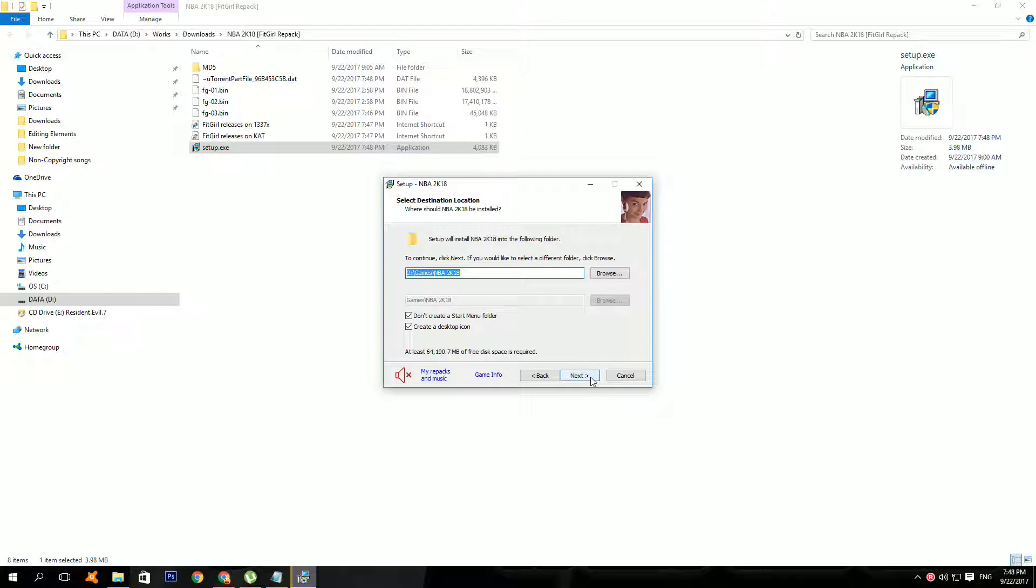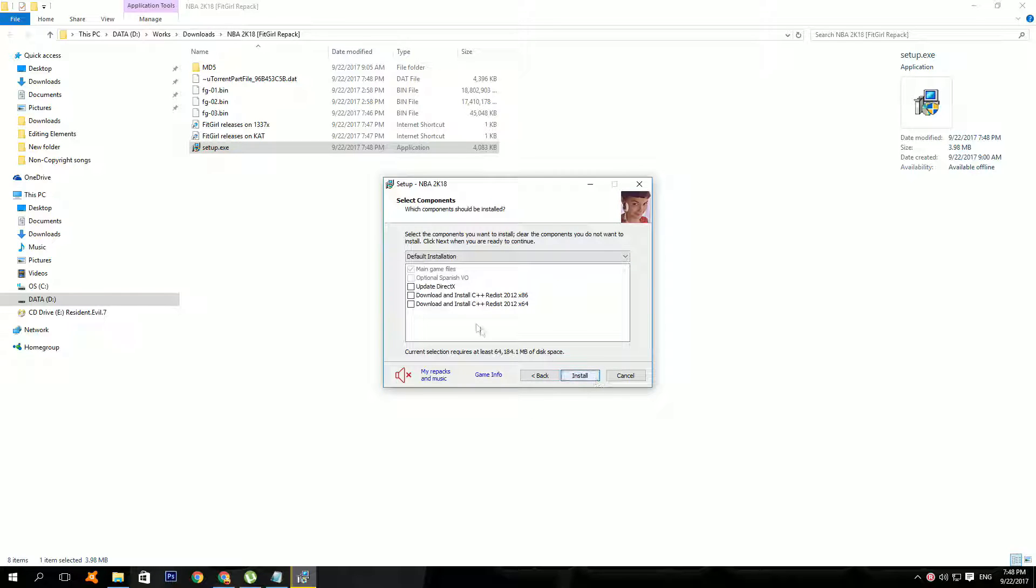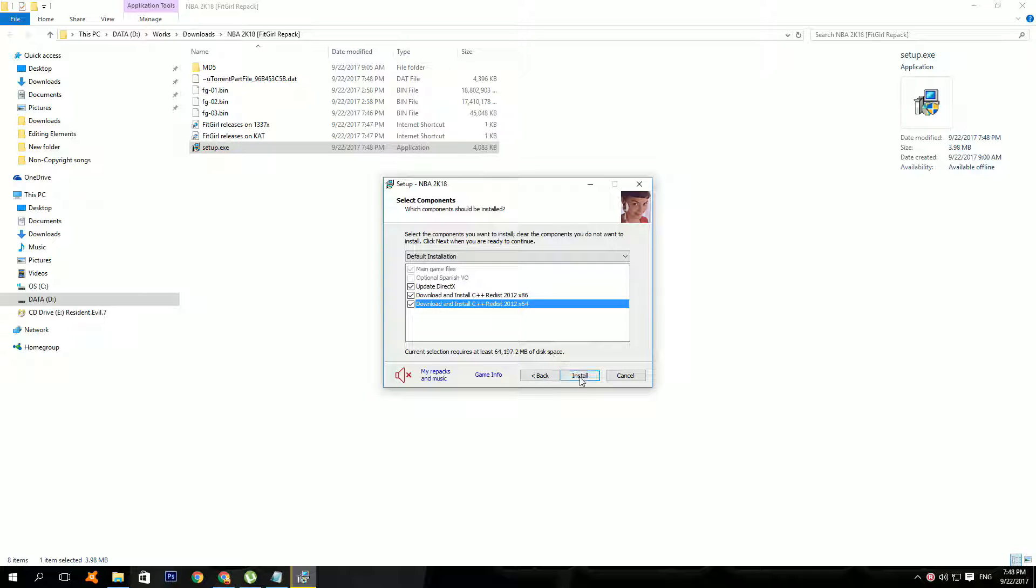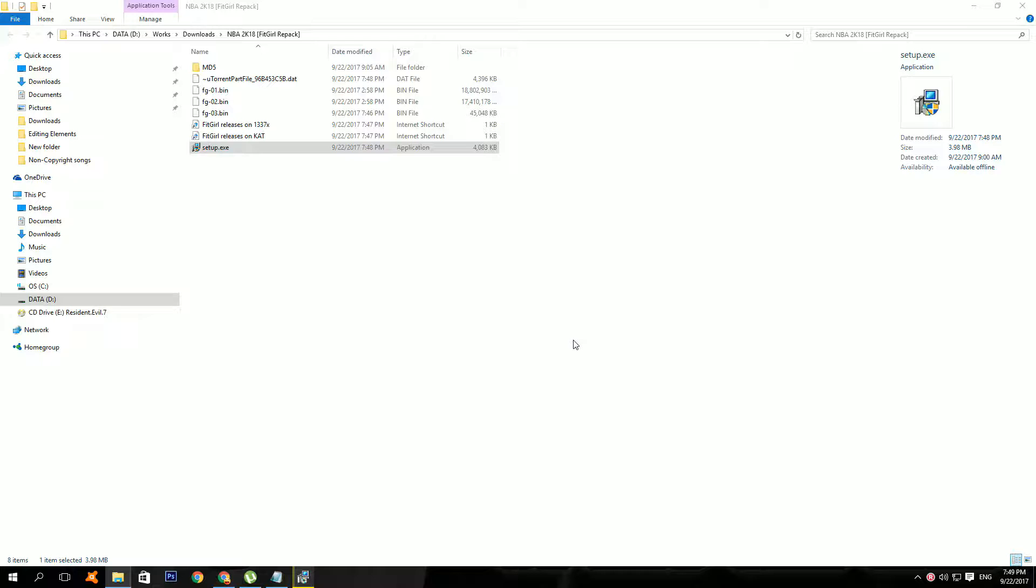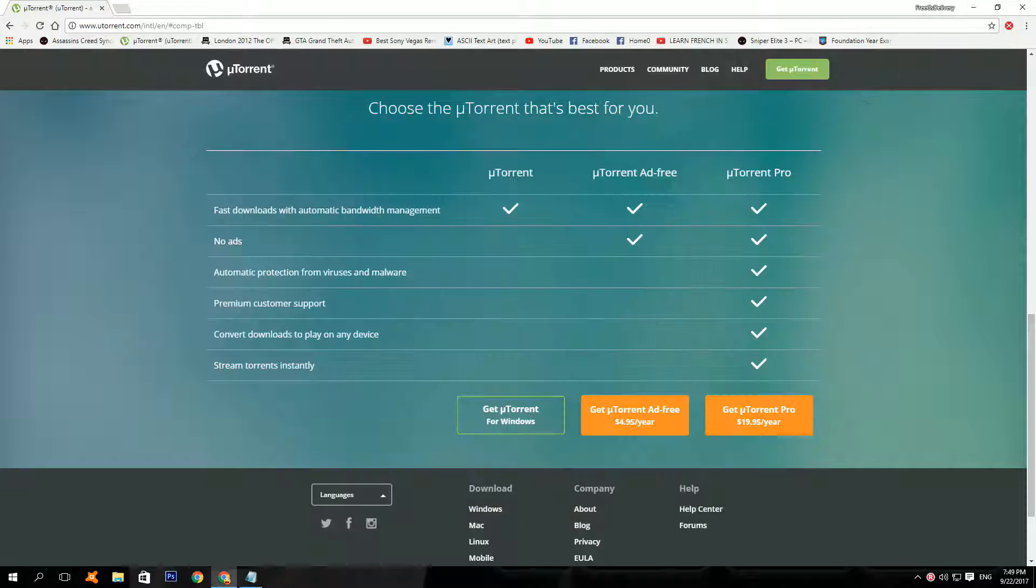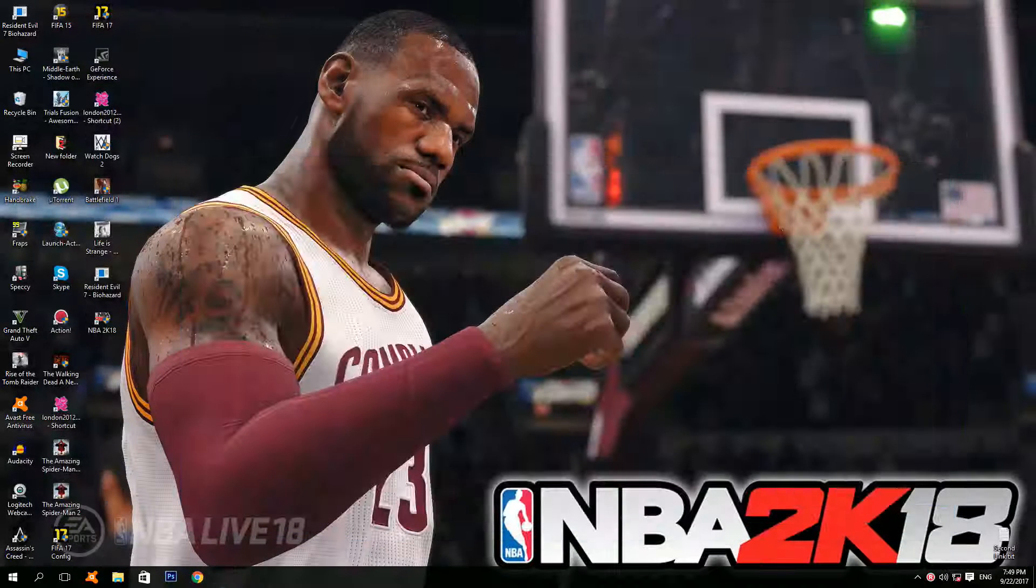Next. Click browse if you want to change where to install the game. And click next. Now check all of these boxes if you haven't installed any of these softwares and click install. But since I've already installed the game, I'm just gonna click cancel. And after your installation is done, just click finish, run the game and it should work fine.